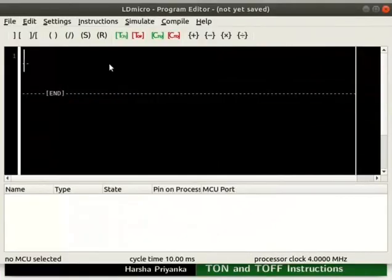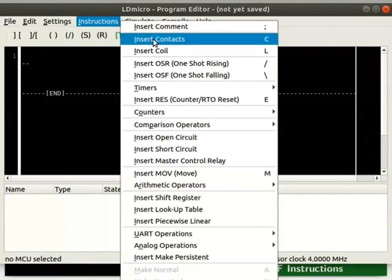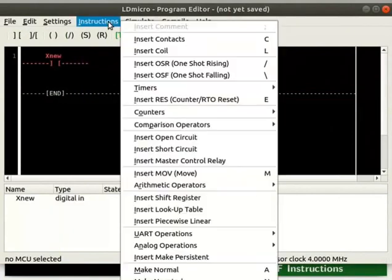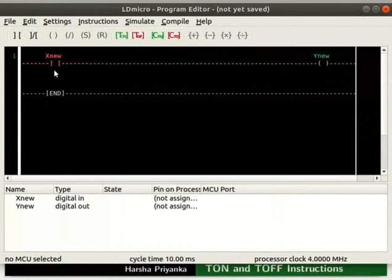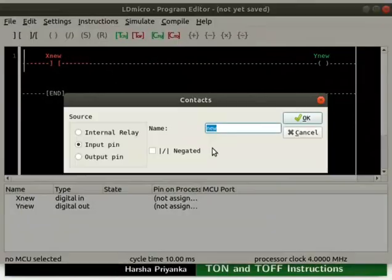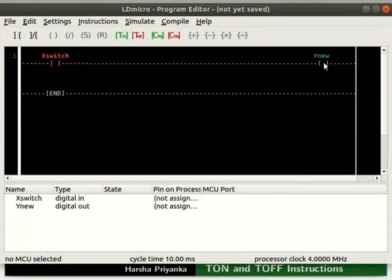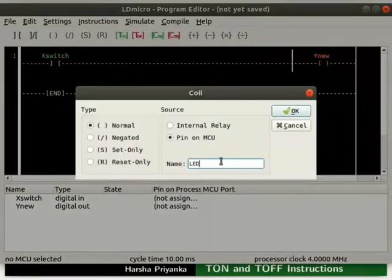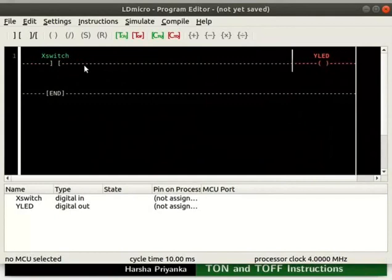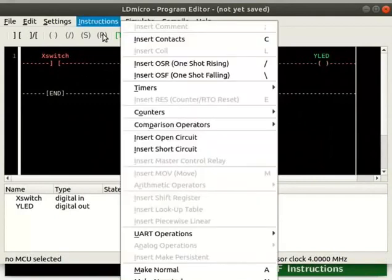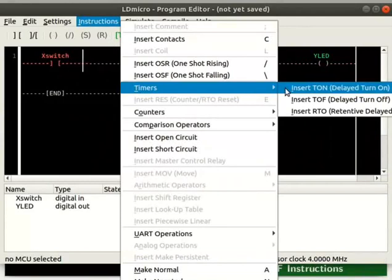Insert a contact and a coil as shown. Rename the contact as switch, then rename the coil as LED. We will now add a delayed turn-on timer to the right of X switch. For that, place the cursor to the right of X switch. Click on instructions, then timers and then insert T on.